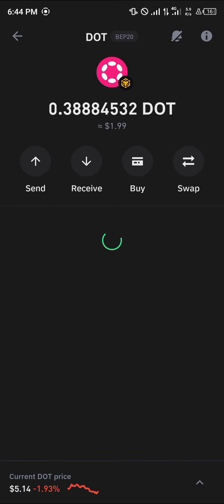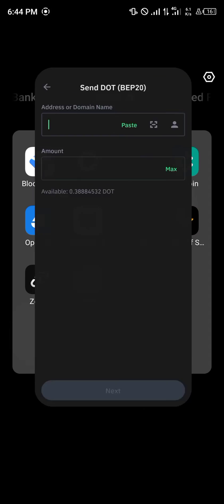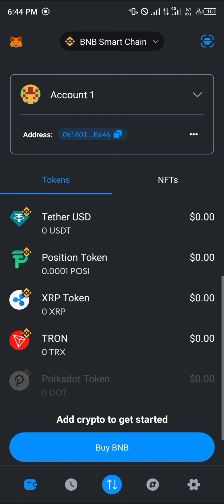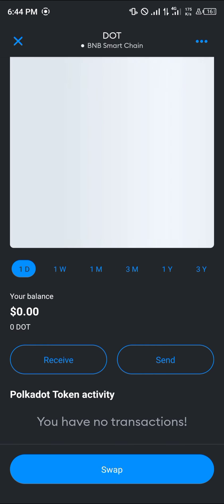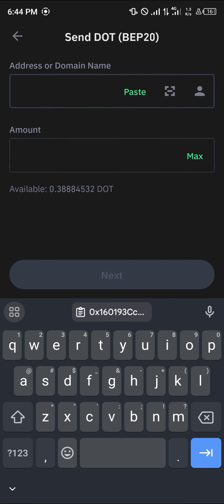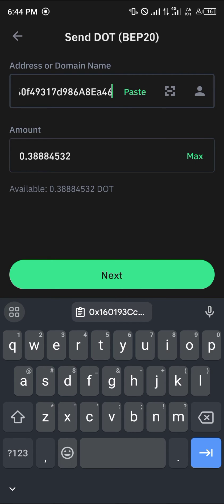Simply click on the dots and once you've selected the Polkadot token, click on send. Then minimize and open up your MetaMask, click on the Polkadot token itself, scroll down and click on the receive option, and copy the wallet address. Minimize and open up your Trust Wallet, then paste the address and the amount you wish to send.